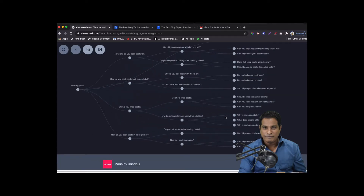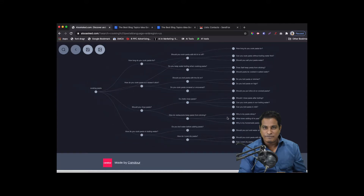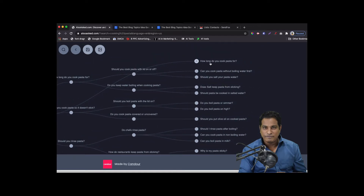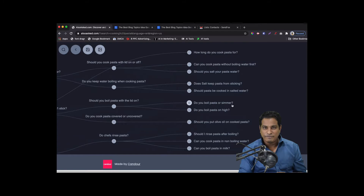Alright, so cooking pasta is the root keyword I gave, and now let's zoom in on the results. You see the first level of questions: 'How long do you cook pasta for?', 'How do you cook pasta so it doesn't stick?', 'Should you rinse pasta?', 'How do you cook pasta in boiling water?', 'Should you cook pasta with the lid on or off?' Then drilling down: 'Can you cook pasta without boiling water first?', 'Should you salt your pasta water?', 'Does salt keep pasta from sticking?', 'Do you boil pasta or simmer?'